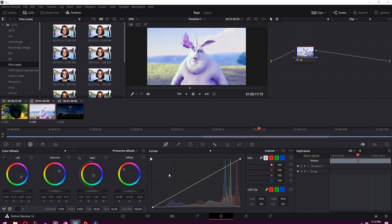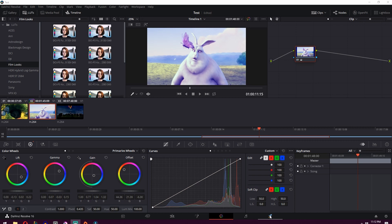All right. So once you're happy with your edits and your grade and everything, you can then move on to exporting and uploading to YouTube. So what you want to do is go to this very end tab over here, the Deliver tab. You'll be greeted with a screen that looks something like this.